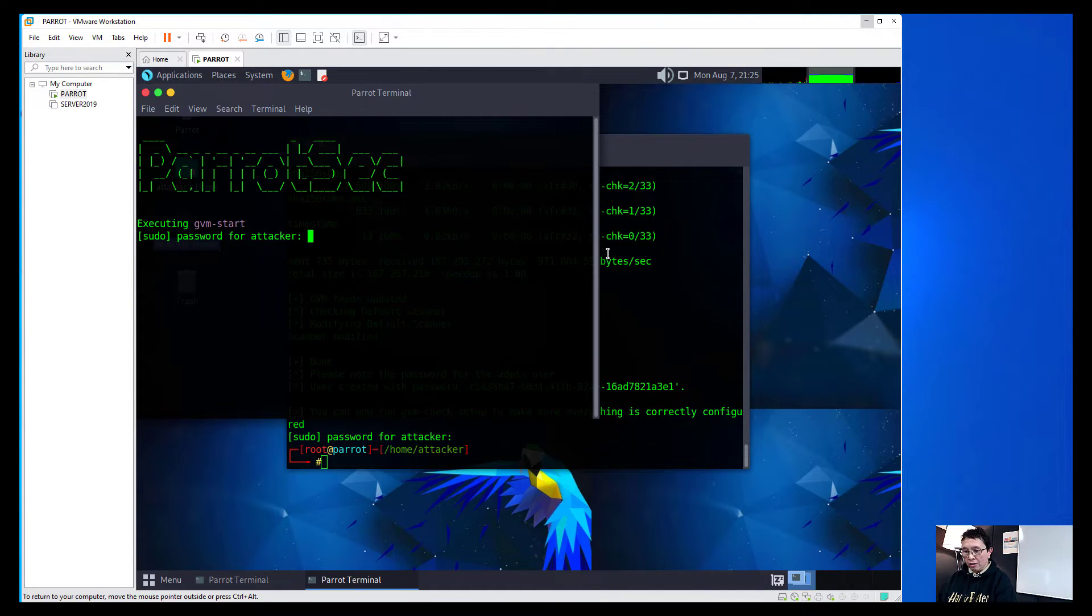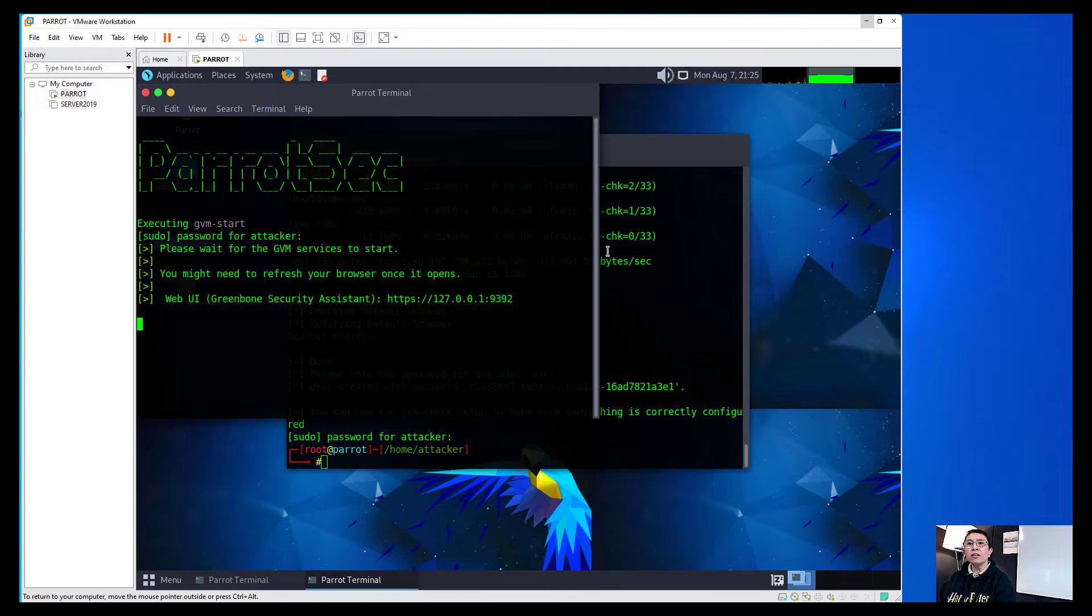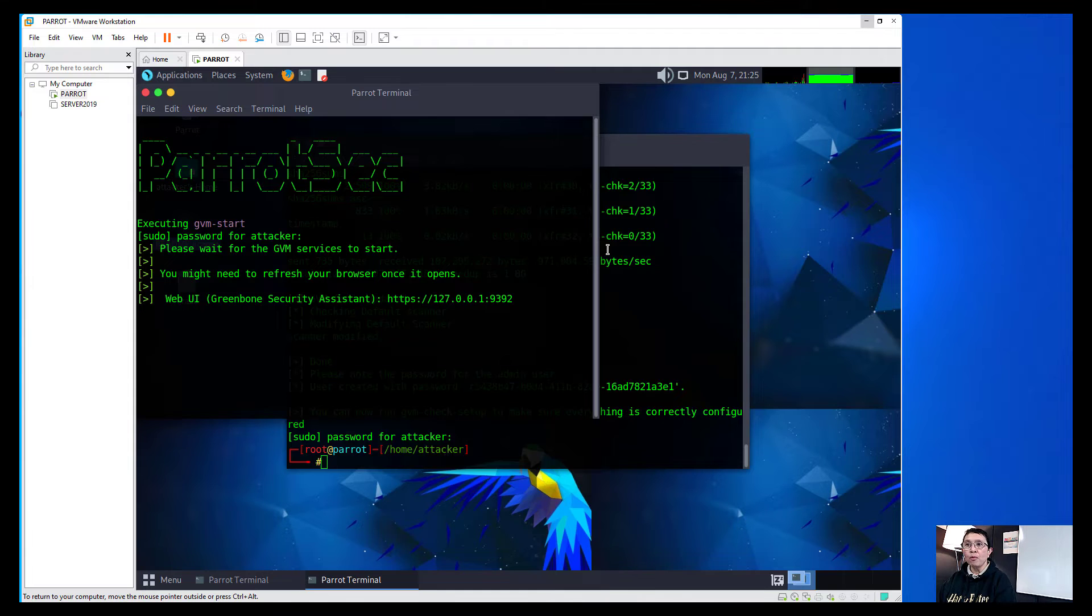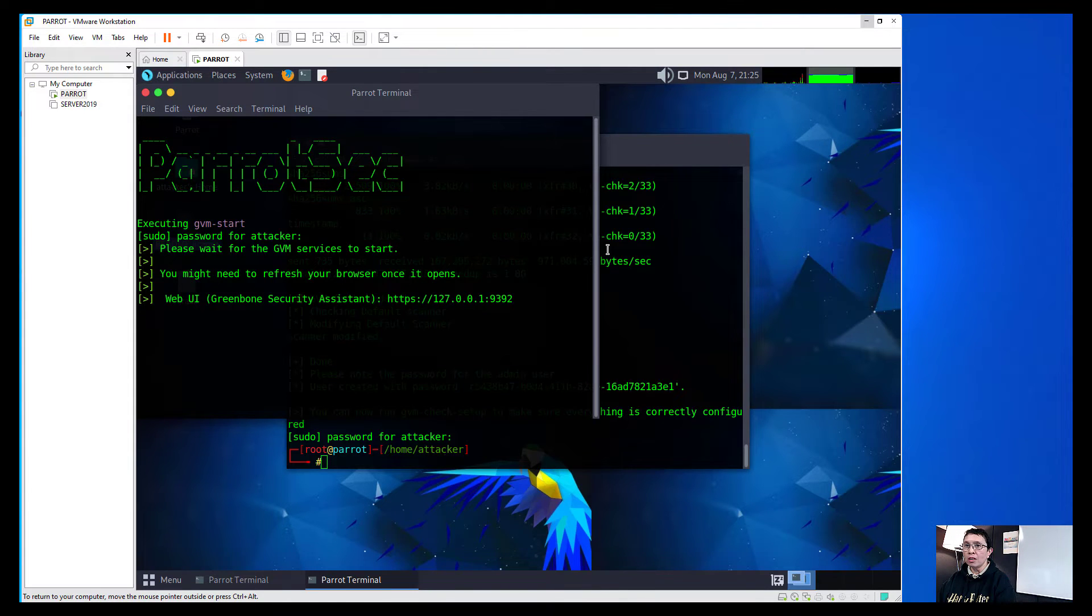And then type in your password and then that will now launch the web browser and then it will show us the front page of the Greenbone.